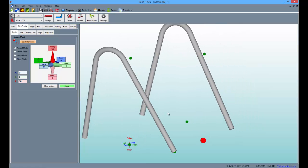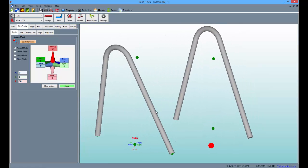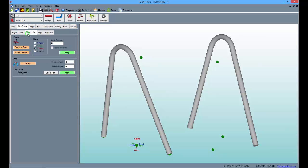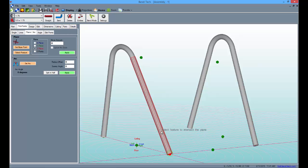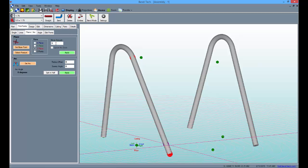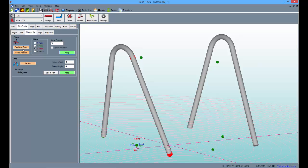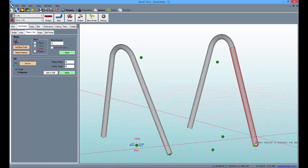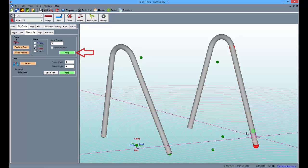Now, we can set a few more pick points along the plane of the tubes by going to the plane arc sub tab. From here, select the set base point button, then the bottom end of the tube, followed by the tube itself. Then, type 3 in the move amount field and apply the point. Follow the same instructions for the other side as well to make it symmetrical. Click the set base point button, then the bottom pick point, then the feature and click apply to finish.